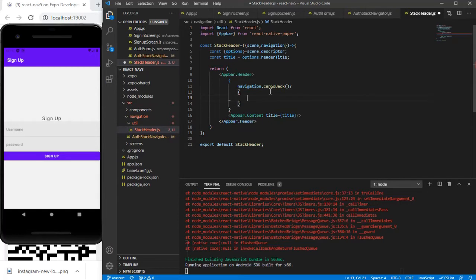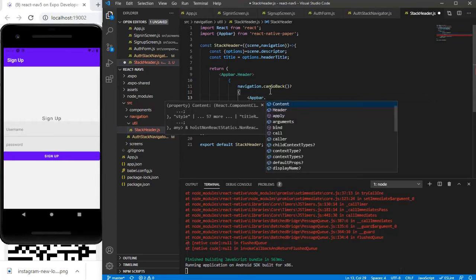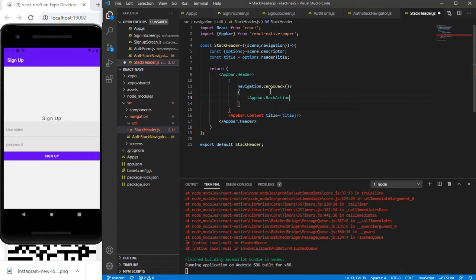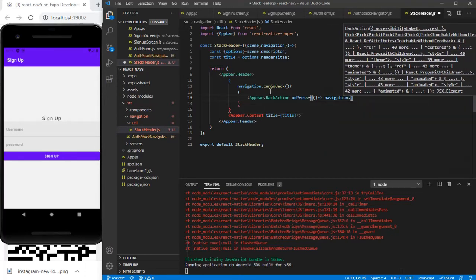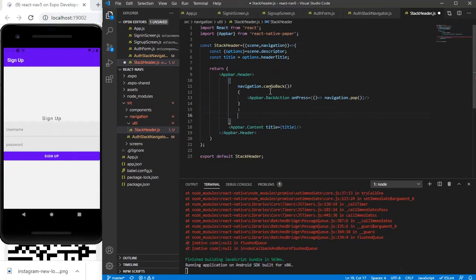The canGoBack function checks whether you are able to go back. I'm going to add an AppBar.BackAction with an onPress handler that calls navigation.pop(), which pops the current screen so that the previous screen gets displayed.